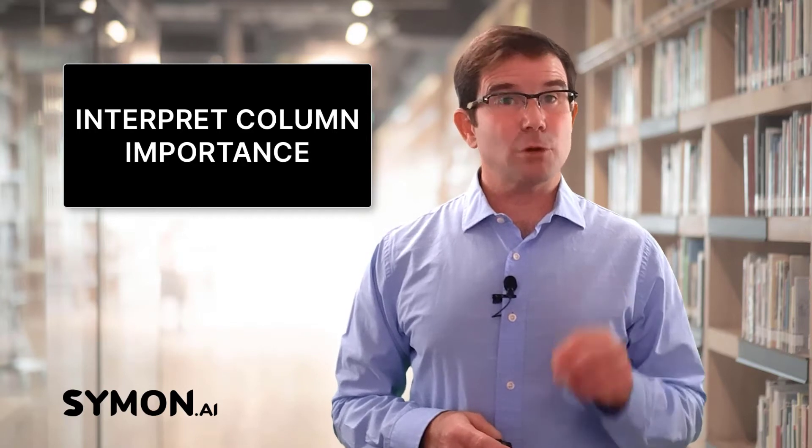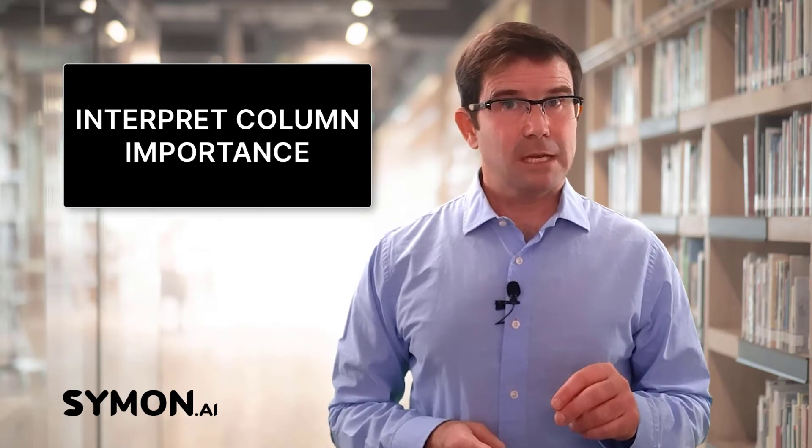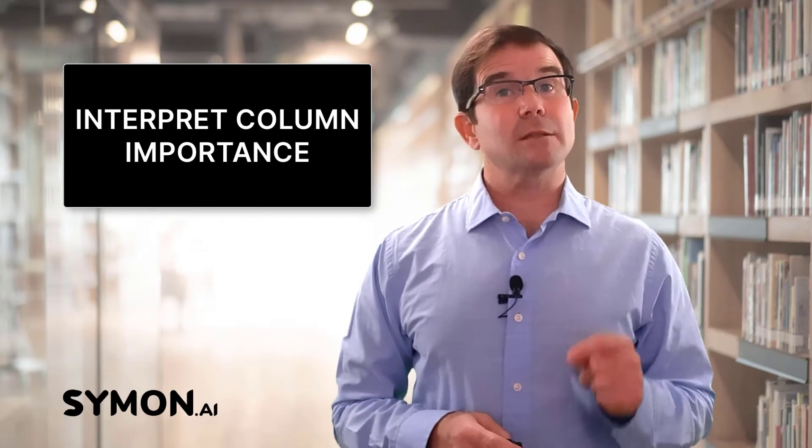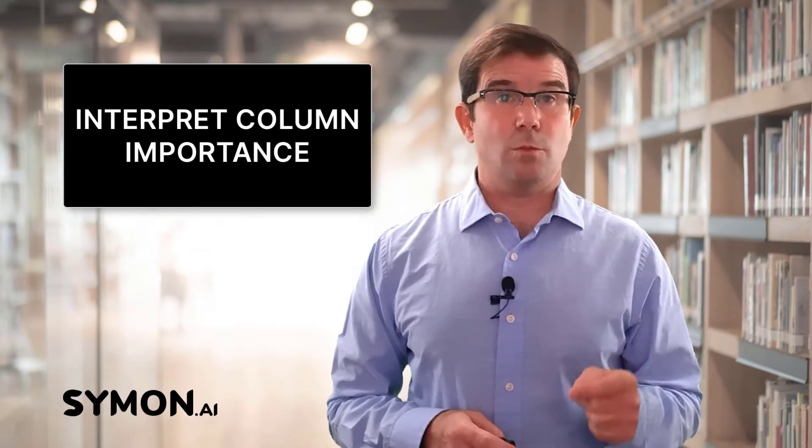In this case, that's the price column. Let's take a look at the columns that impact the price of a home.